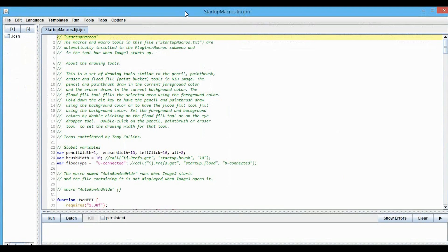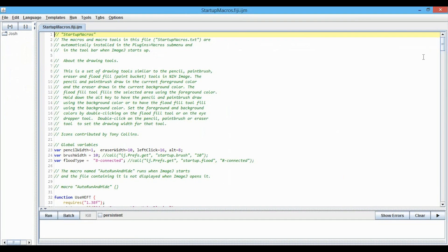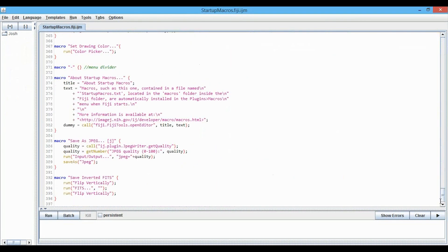You can see that here, and I'm going to scroll all the way to the bottom, so you can see the structure here. These are a little bit shorter, and you can see it's macro, and then the name of the macro, and then the code in between these braces.